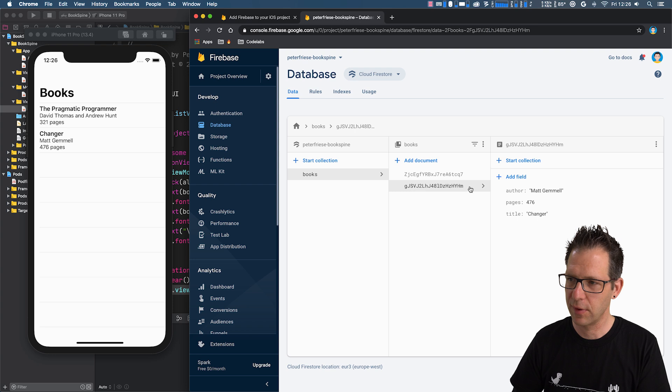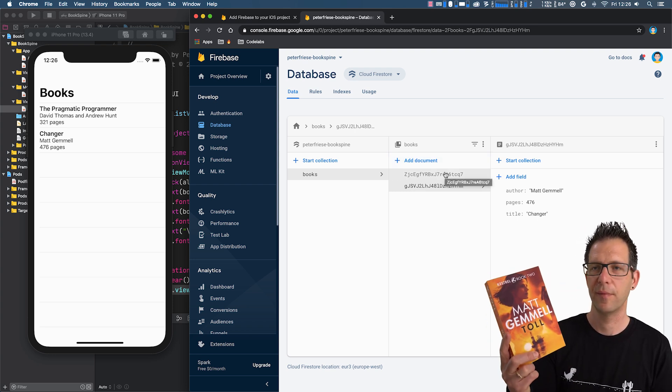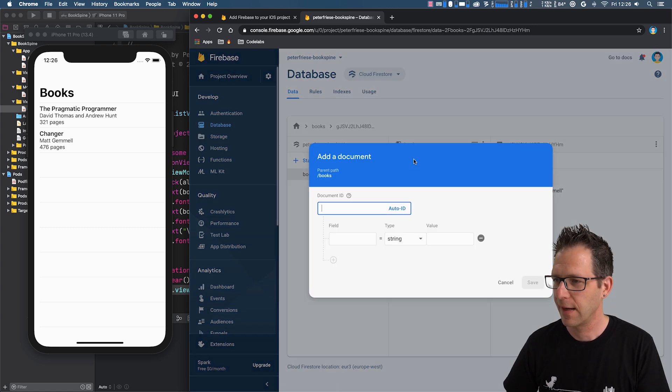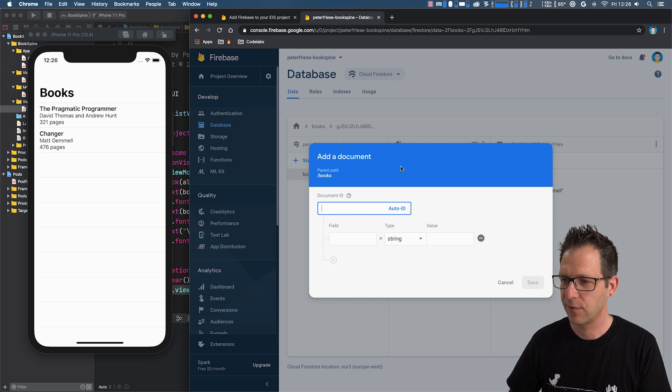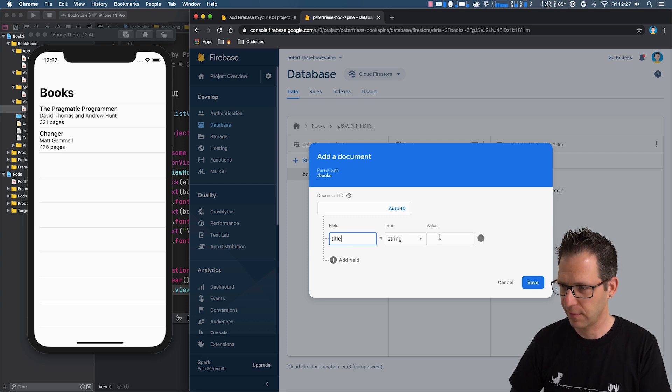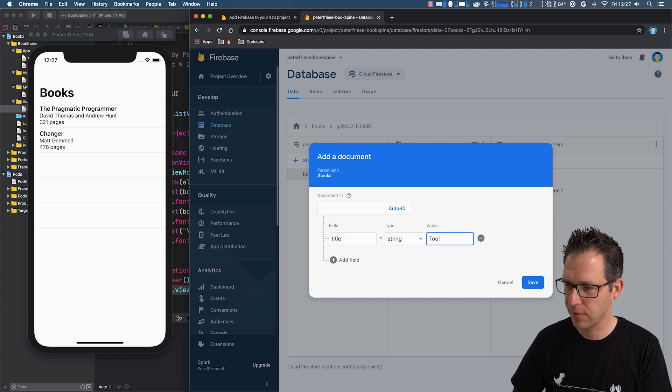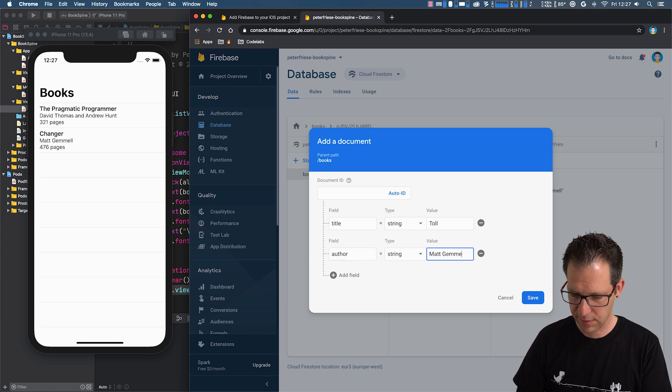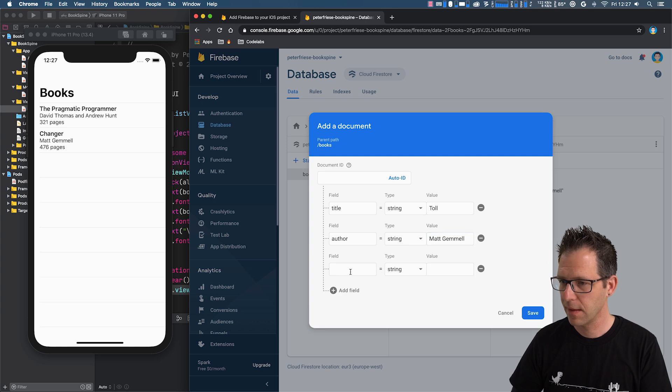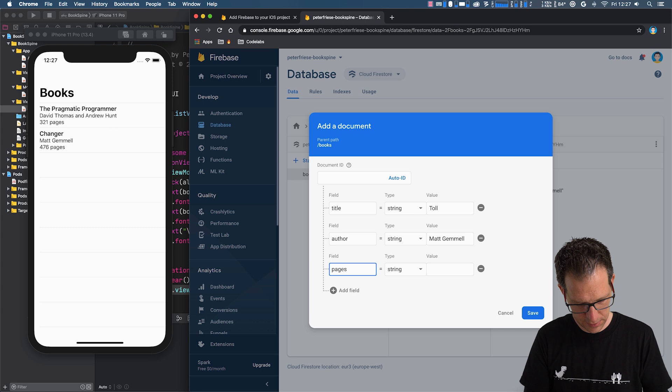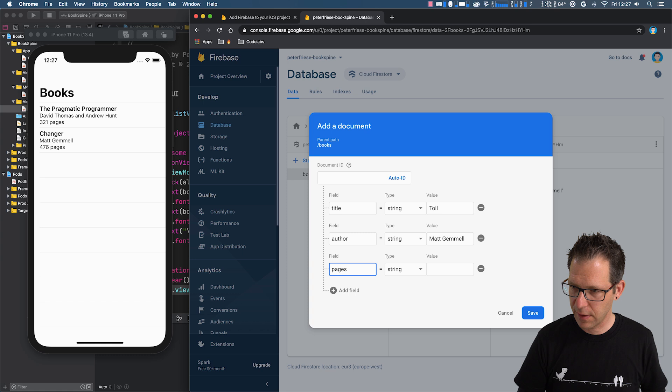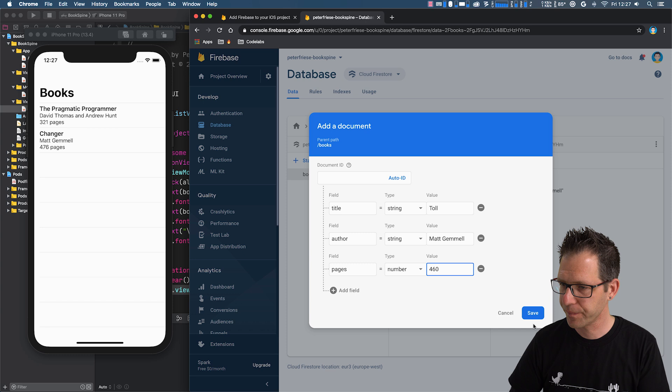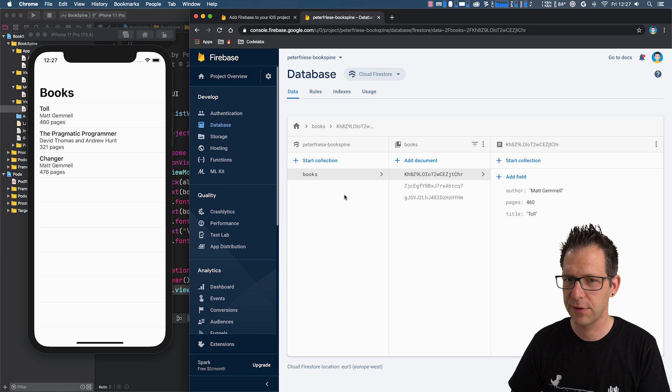And we can also add a new document. I've got this book here by Matt Gamal. Really recommend it. So, let's add this book. I will let Firestore manage creating a new ID for me. And then I'll just need to specify the fields for our book. So, the title is tall. The author is Matt Gamal. And the number of pages, let me quickly take a look, it's 460. And it's a number. So, once I hit save, the new book will appear in the simulator like this.